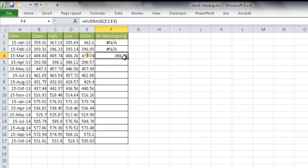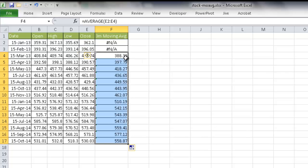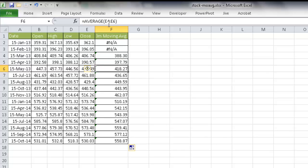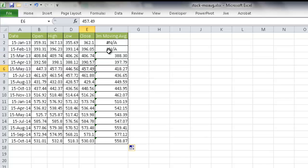And it's 388.30. If I double click it, it's going to copy the formula down and it's going to adjust every row. So this is E3 to E5, which is one, two, three. And this one is E4 to E6, which is one, two, three here. So it's going to account for the three month moving average here.